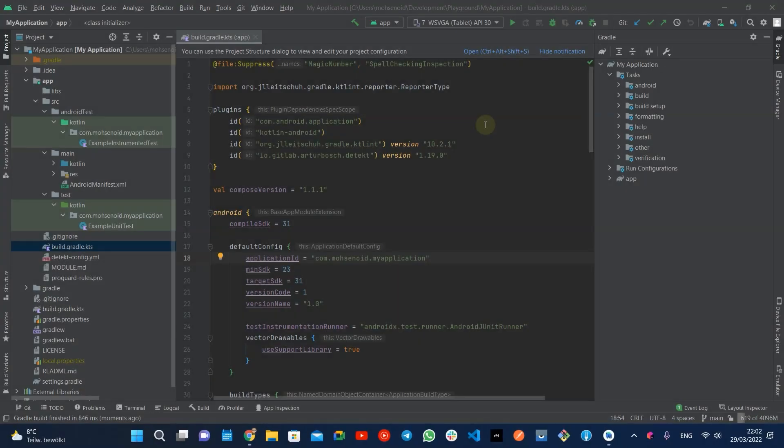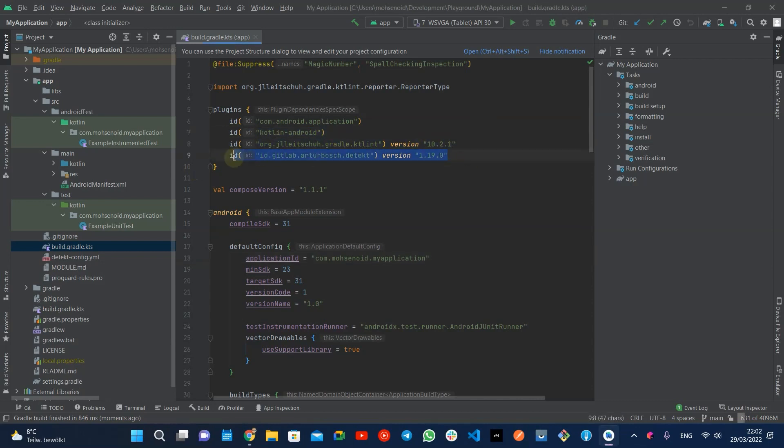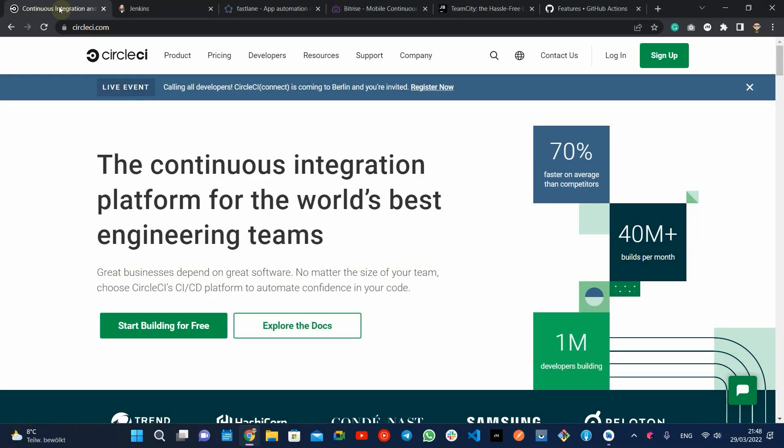I have already done setup linters like KTlint and Detekt to make sure the source code integrity stays the same in every pull request. And on top of that, some simple unit tests. There are different cloud or even in-house platforms that you can buy or rent to set up for your Android application.